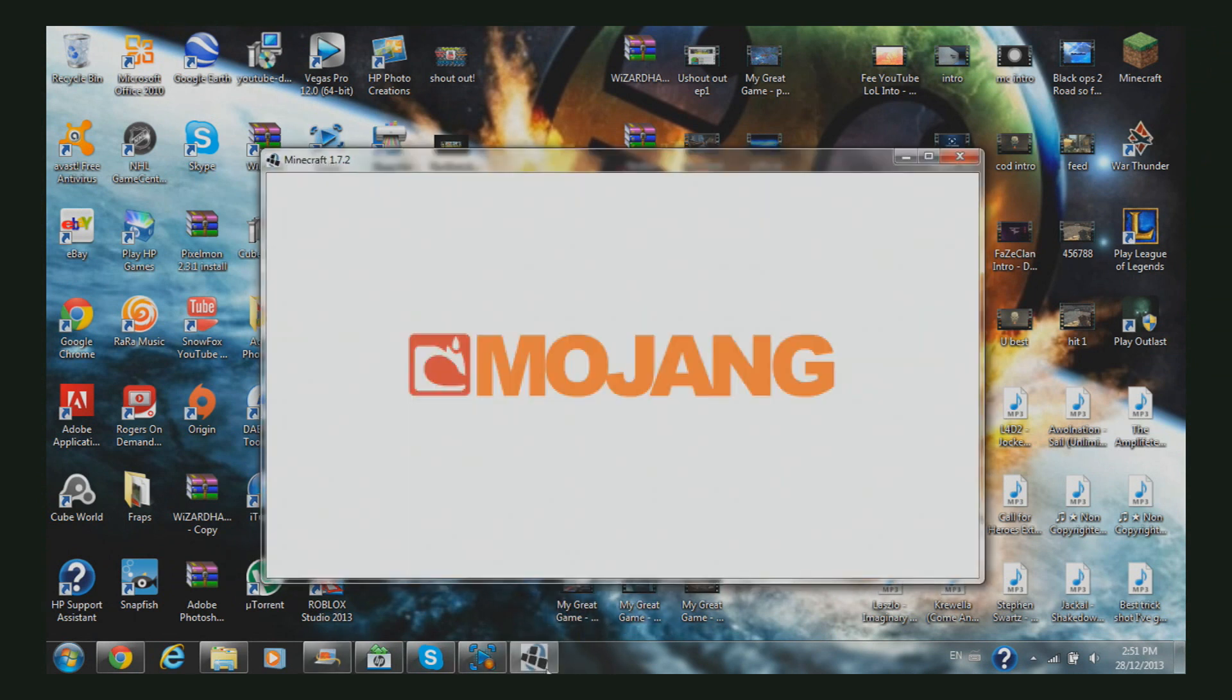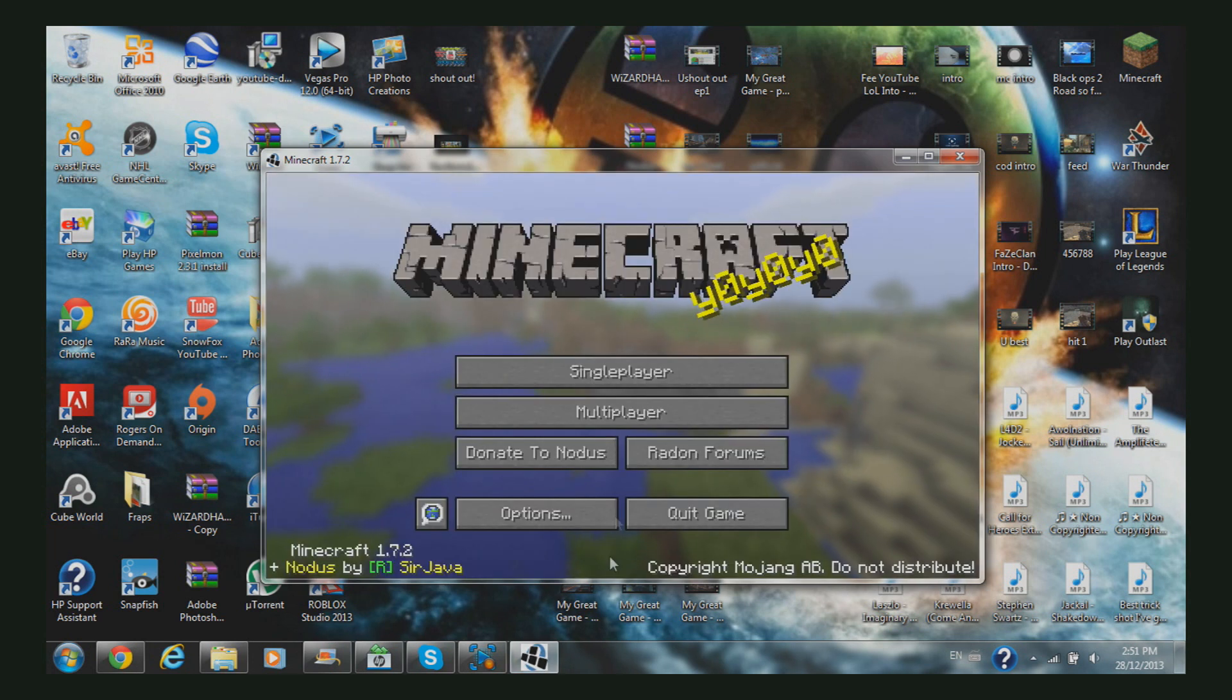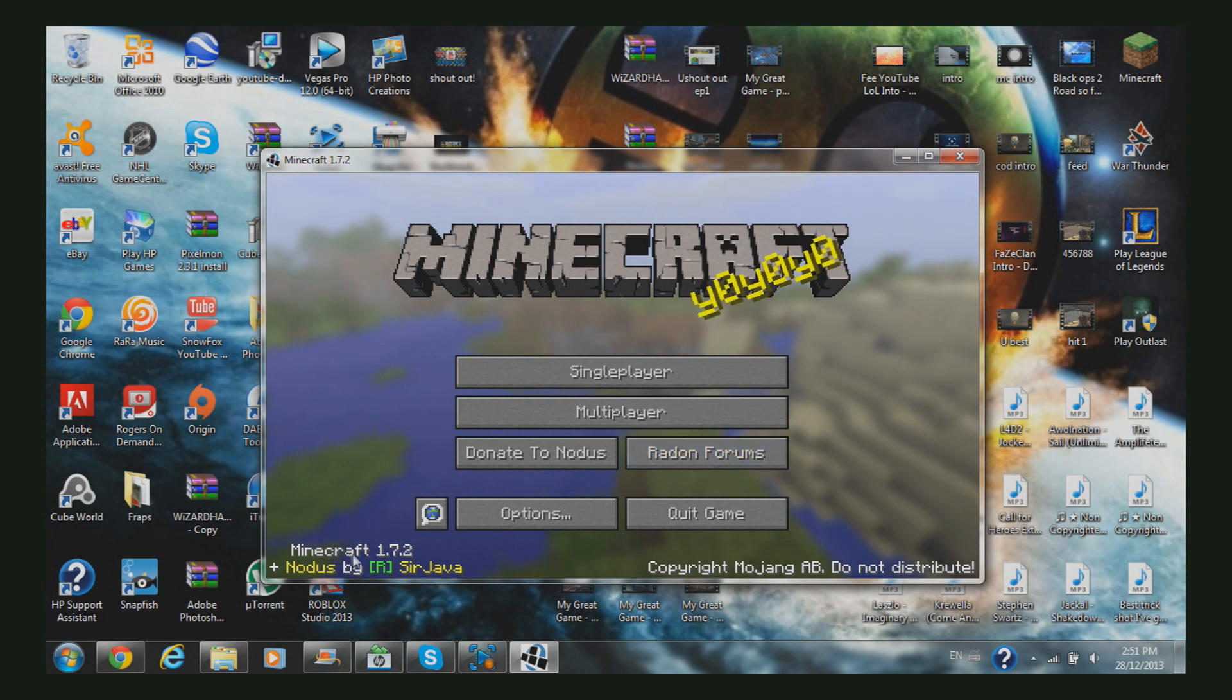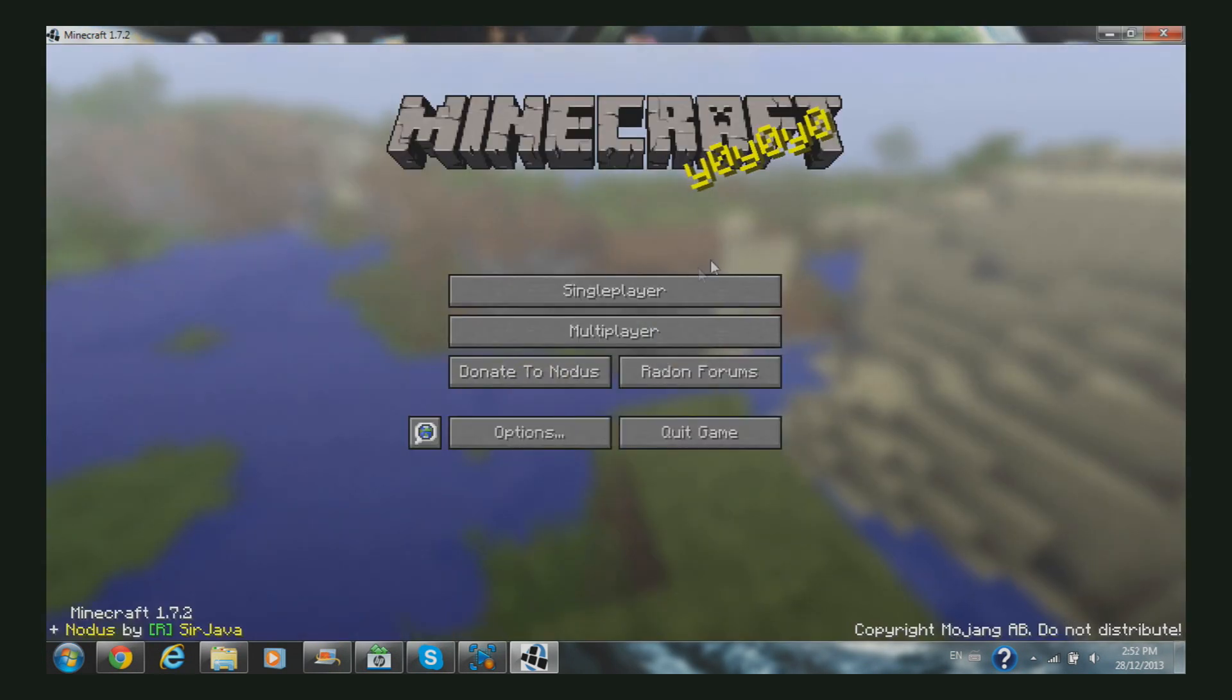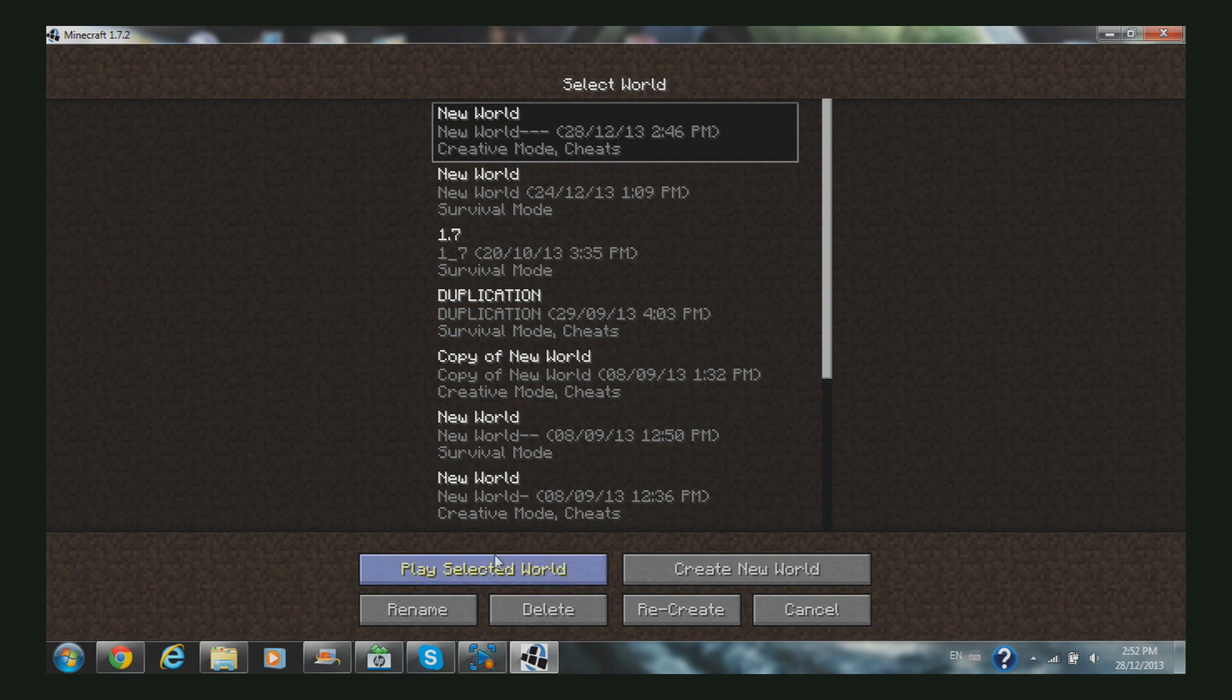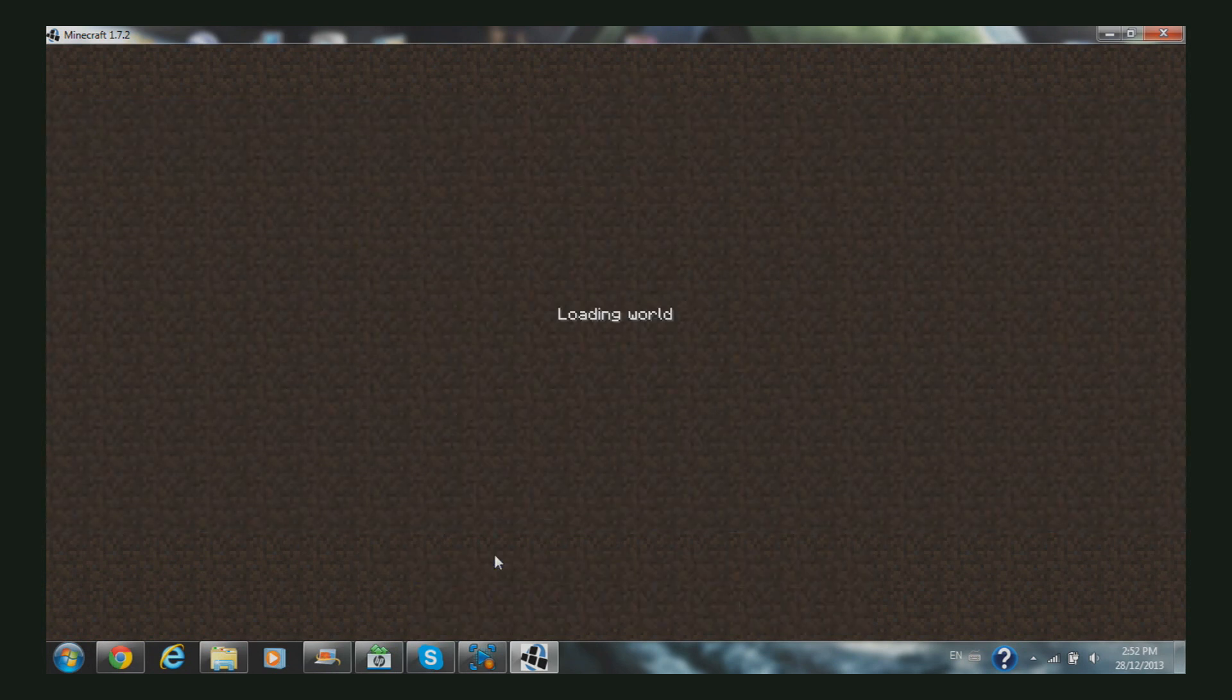The first thing you can realize when you have Nodus is this little image at the bottom - the Minecraft dirt block changes to three little squares. You can see there's 'Donate to Nodus', forums, and other options at the bottom. That means it worked. You can go to single player or multiplayer - you can use this on multiplayer too, but it sucks because I keep getting killed by hackers.